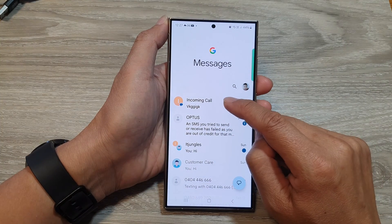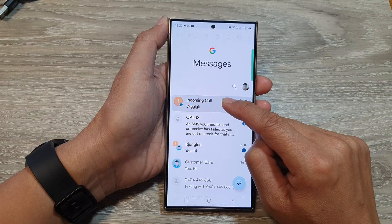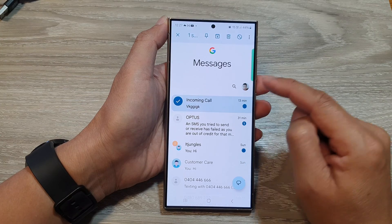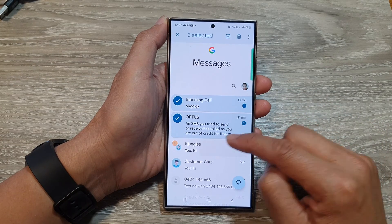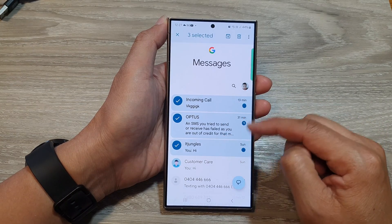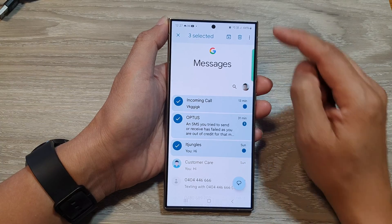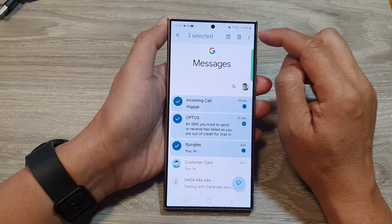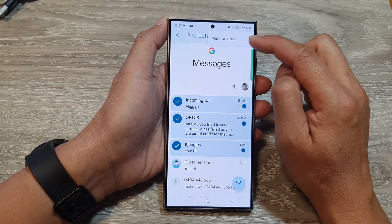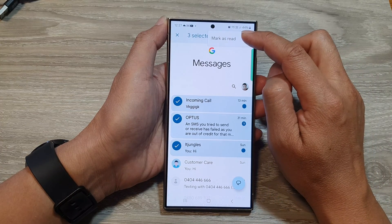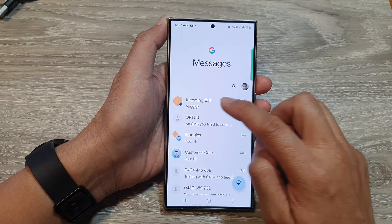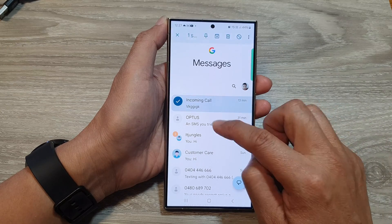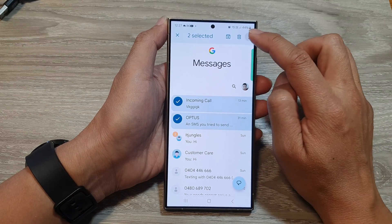touch and hold on one of the text messages. You can select one or multiple text messages. From here, tap on the more button, then tap on mark as read, or you can mark it as unread.